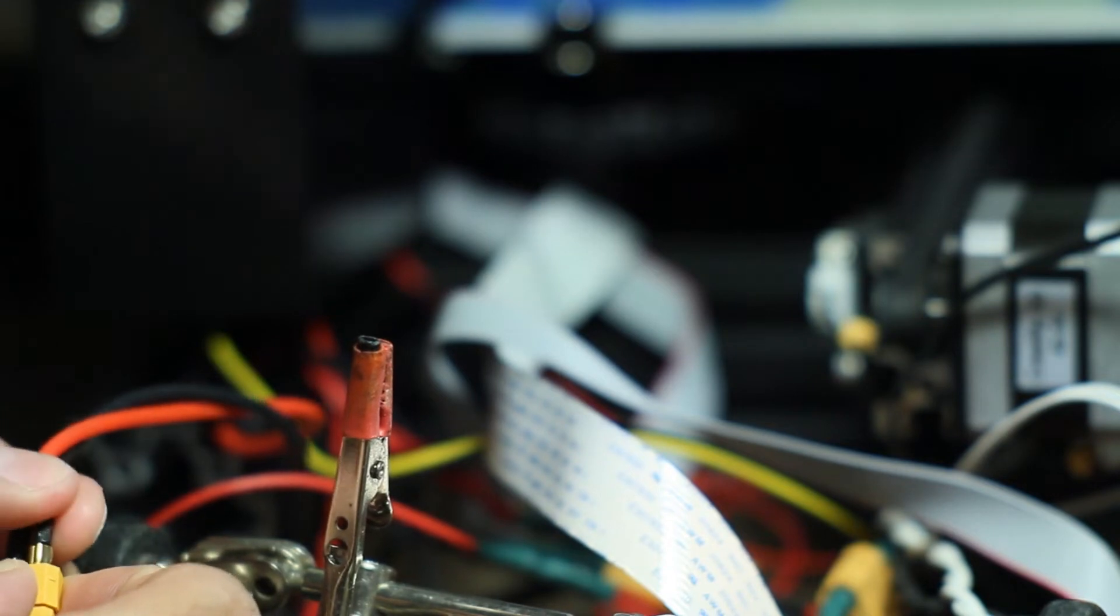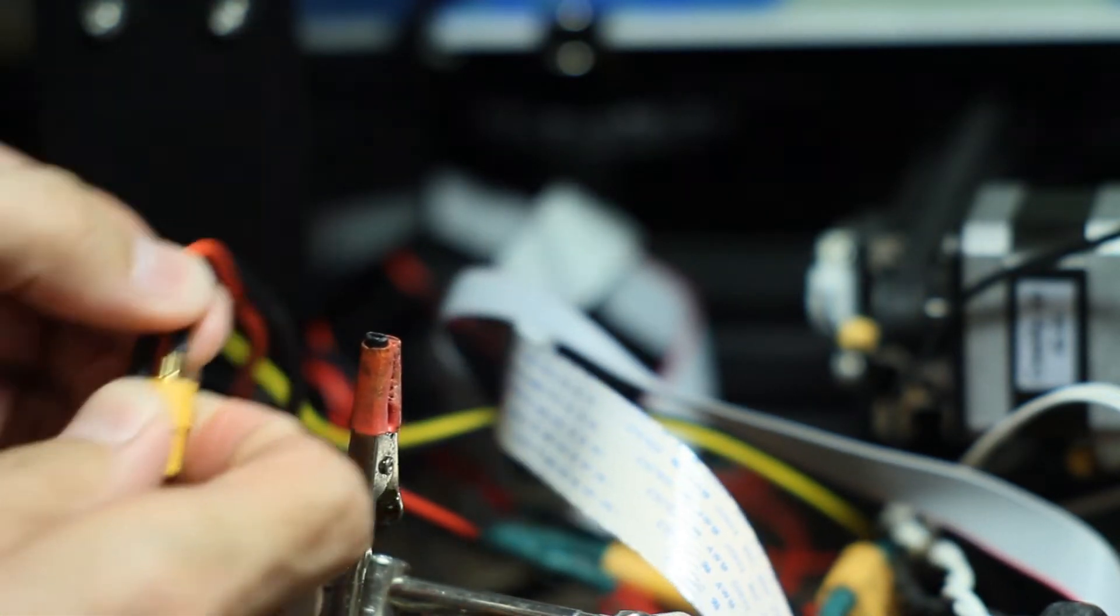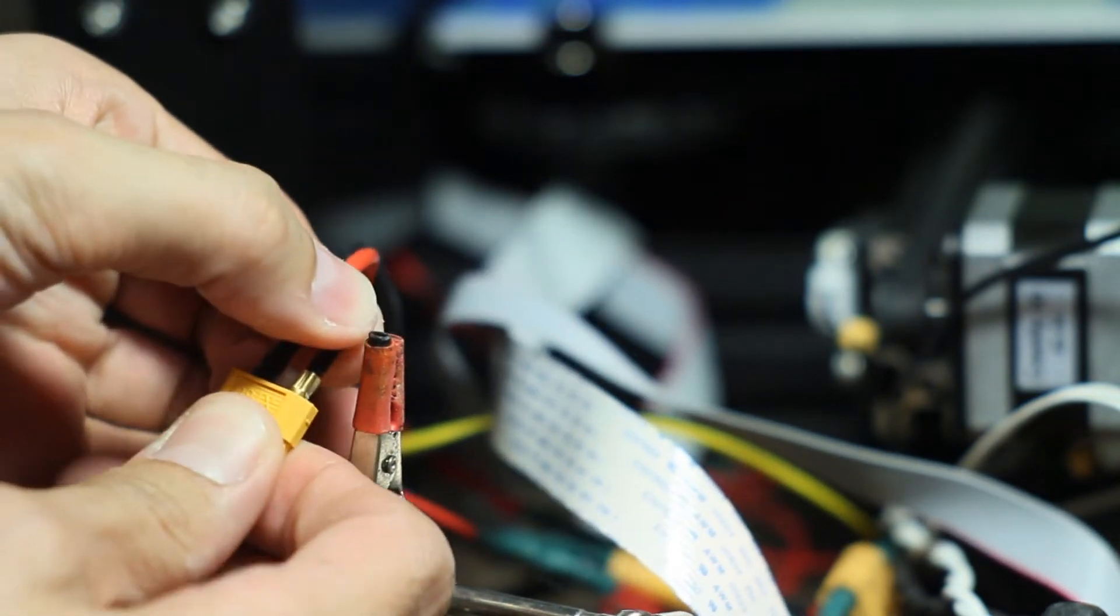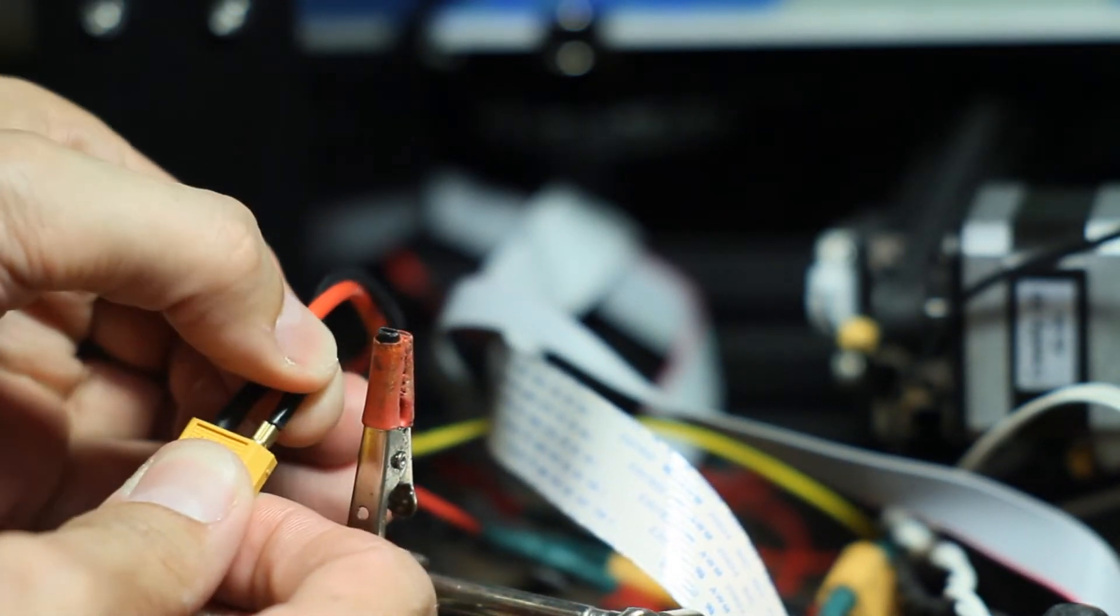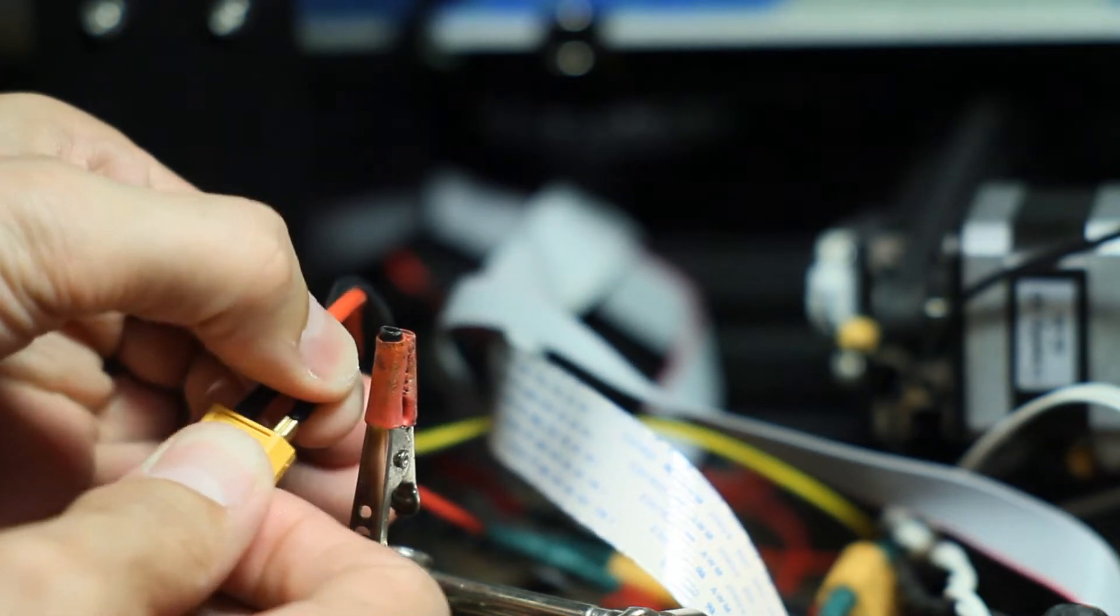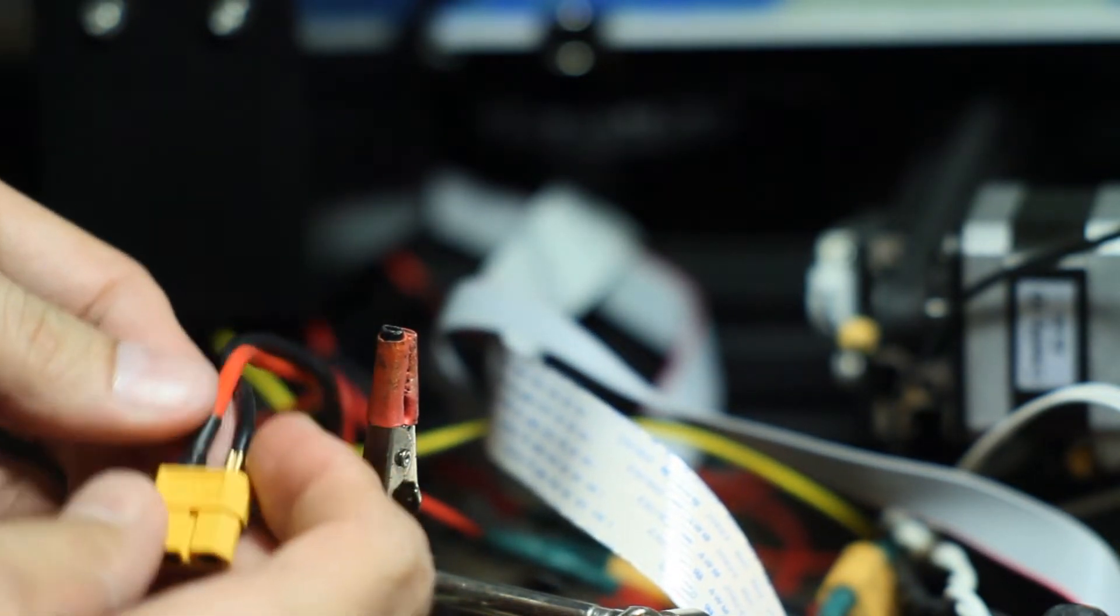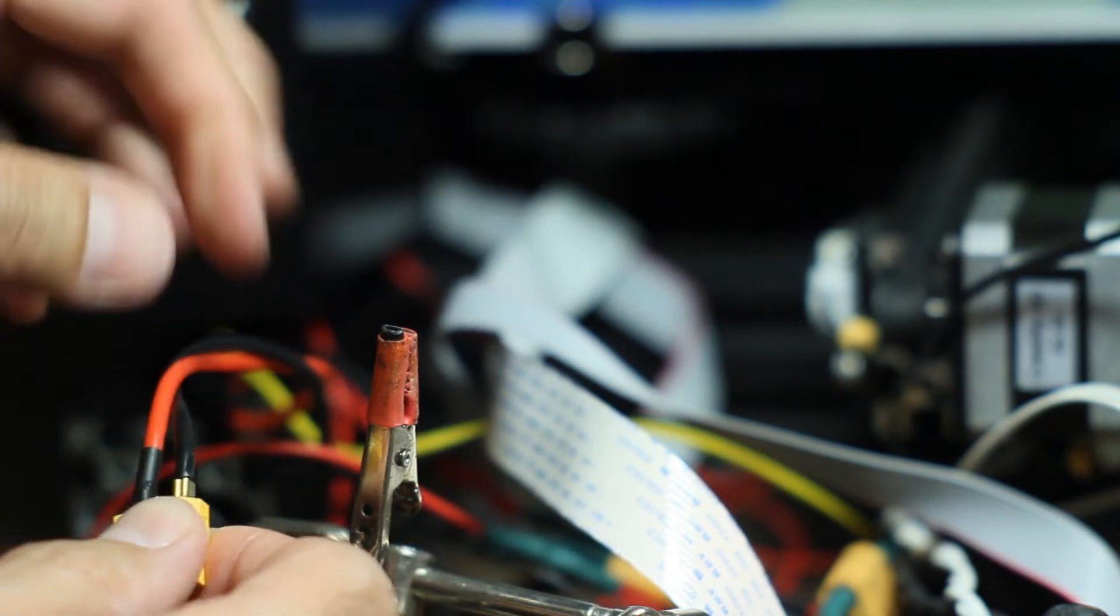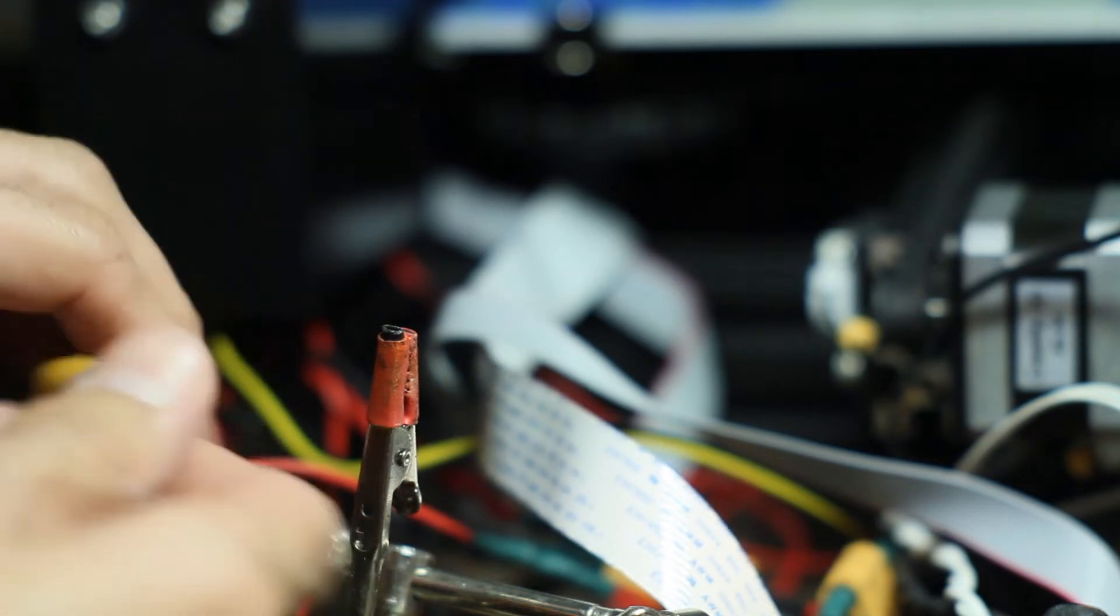But when I move it like this, I can feel it wiggling around in there. So I'm really frugal and like to not waste materials. This is a good connector, it just needs some beefing up. So I'm going to go ahead and do that now.